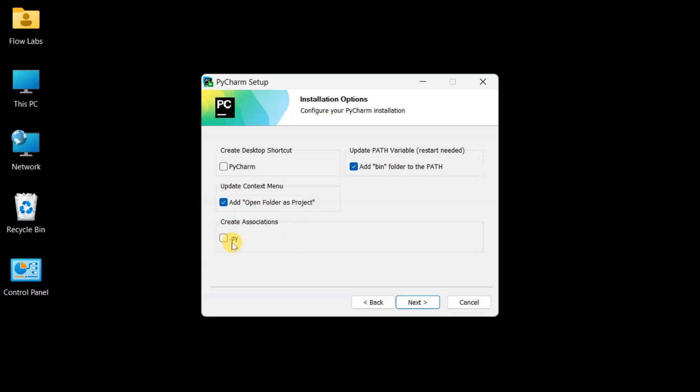Third option, py file association. This is essential for us Python folks. This makes PyCharm the default program for all your Python files. Double click any py file and it opens right in PyCharm automatically. Perfect.